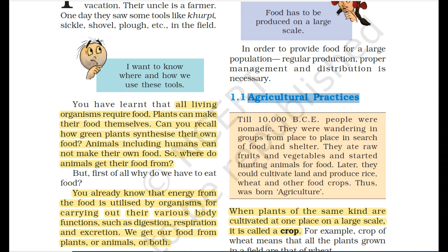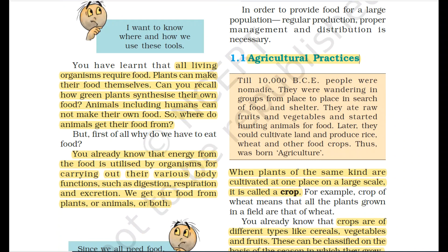The first topic is agricultural practices. Agricultural practices means the ways and processes that are used to grow crops. But first we need to know — what is a crop?